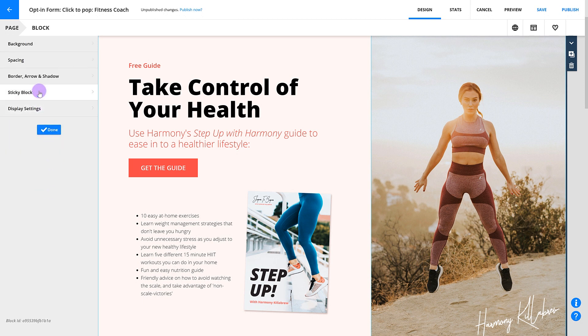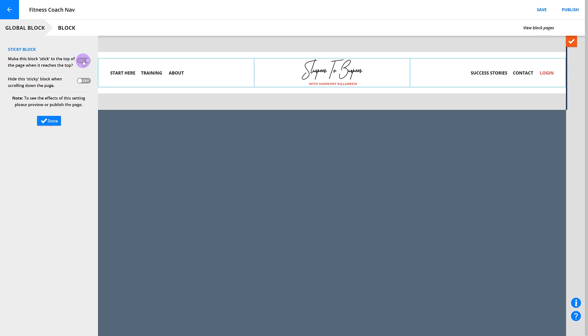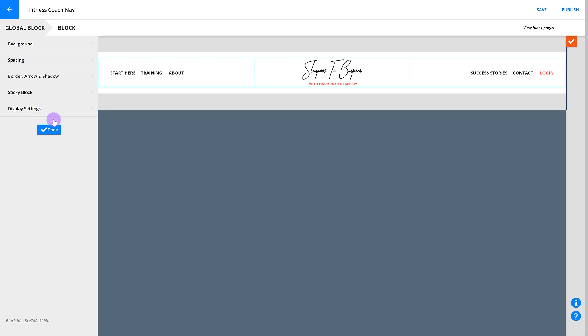Now let's look at the sticky block settings. If you have a really important block on your page, you can make sure your visitors always see it by sticking it to the top of the page. For example, you can make the opt-in form on your pages sticky so anytime your visitors are on your page, it's easy for them to opt in.